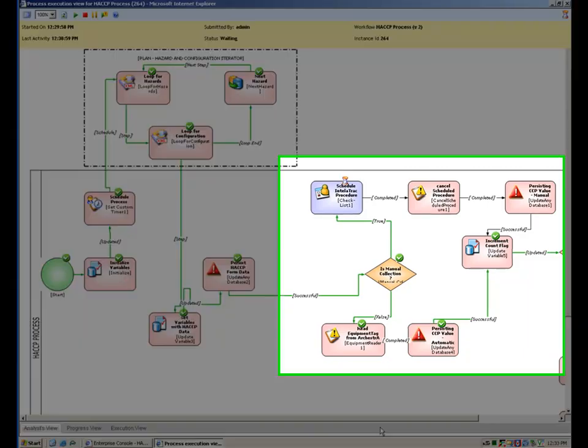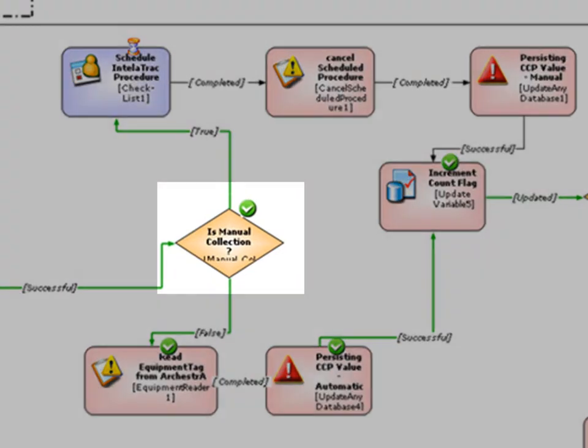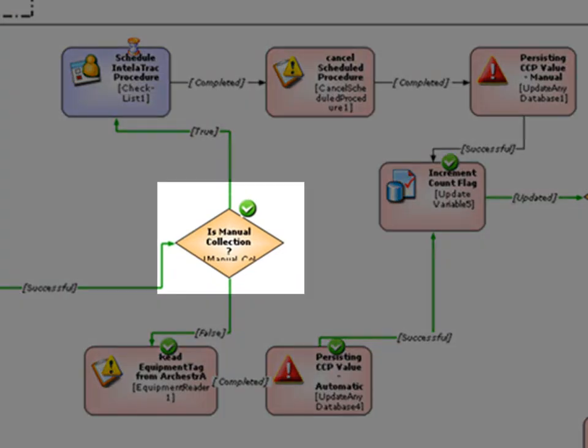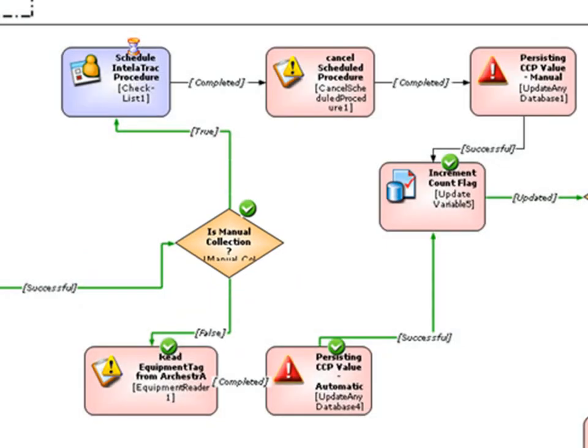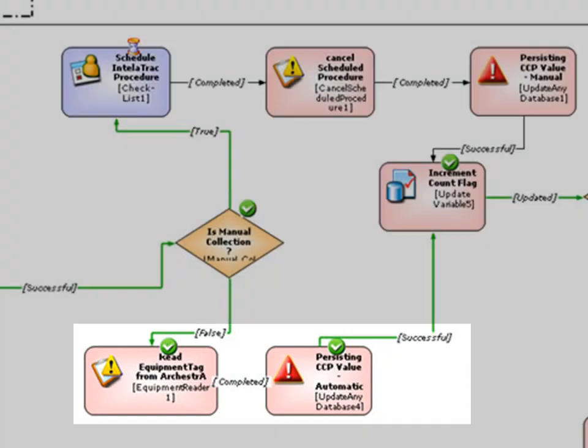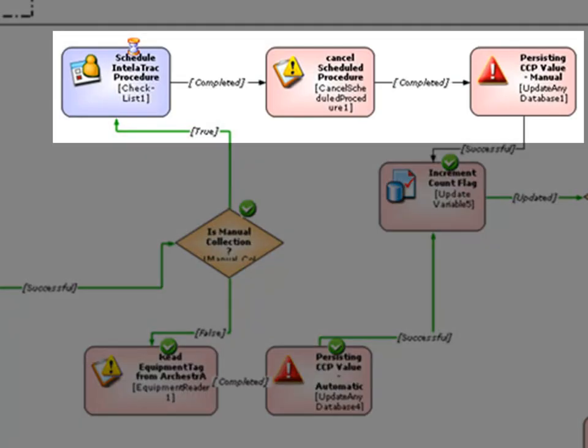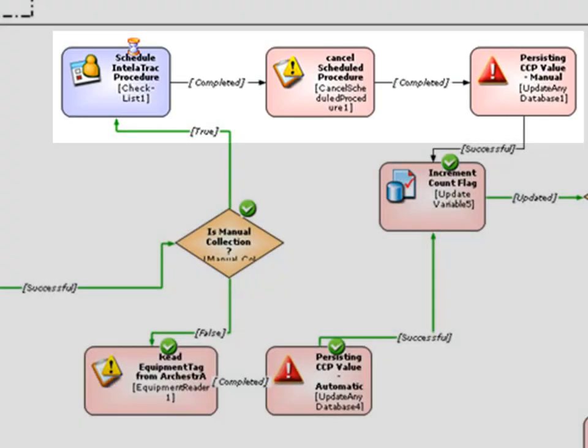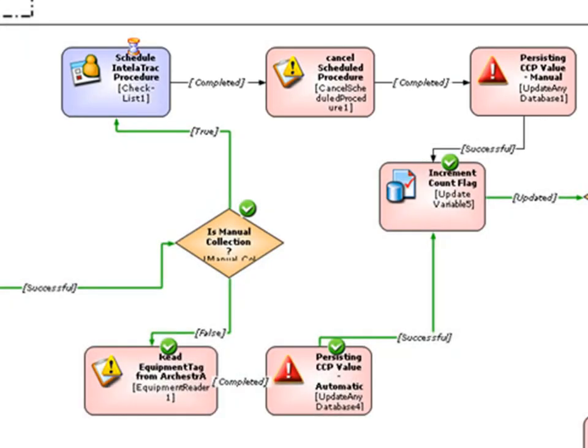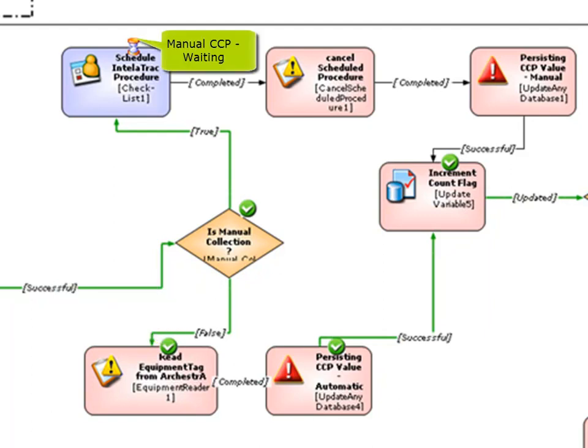The workflow depicts two parallel paths going out from manual collection, one path for automatic CCP reading from the system platform and another for reading the manual CCPs. The workflow instance state shows that the automatic CCP has been read from Orquestra while the workflow is waiting for manual CCPs to be supplied.